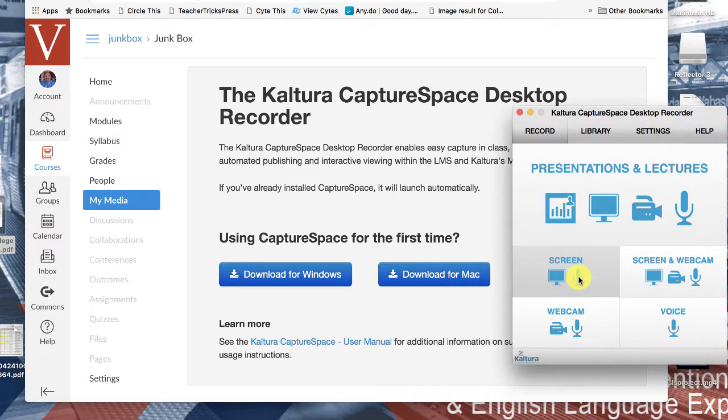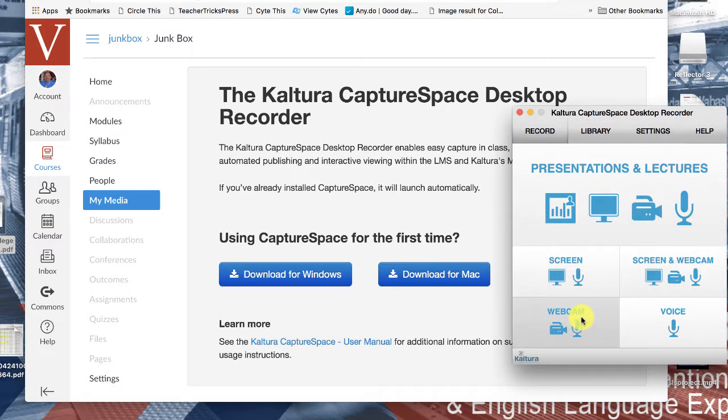Do I want to make a screen recording? Do I want to make a screen and web camera recording? Do I only want to make a web camera recording? Or am I simply recording voice?